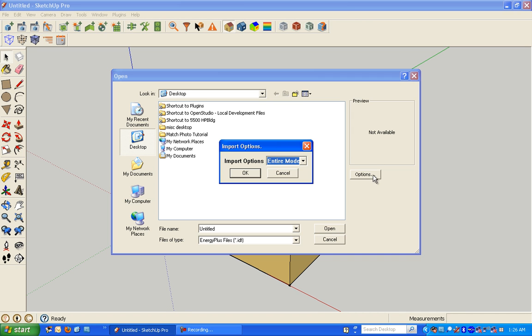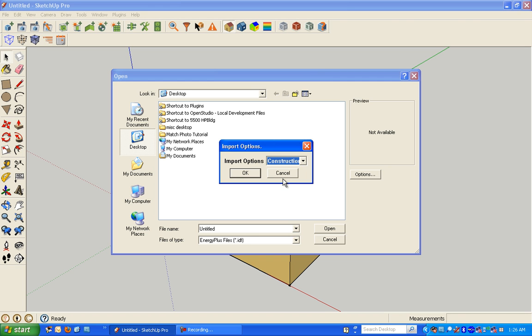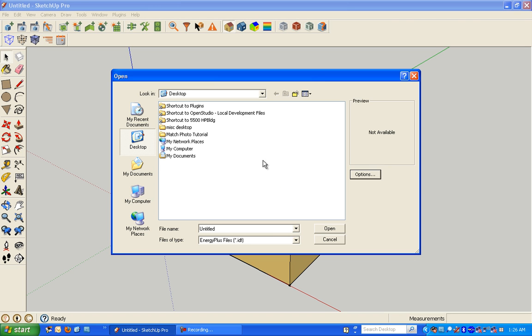But if you click Options, instead of Entire Model, you can choose Constructions or Schedules. In this case, I'm going to choose Constructions. Hit OK.